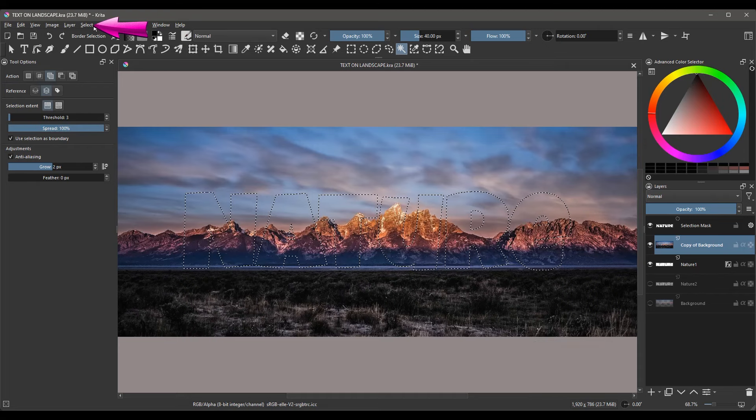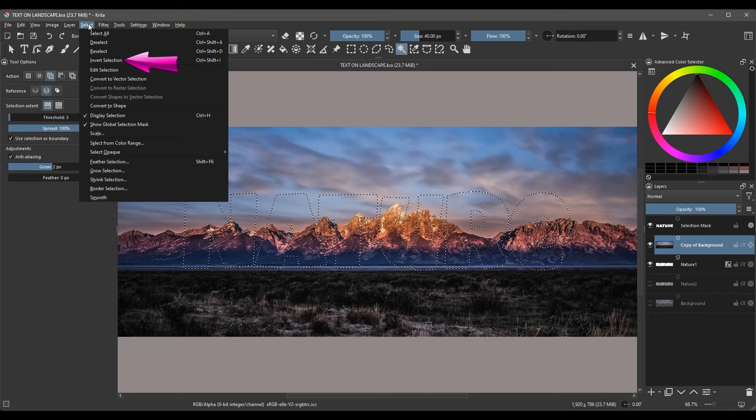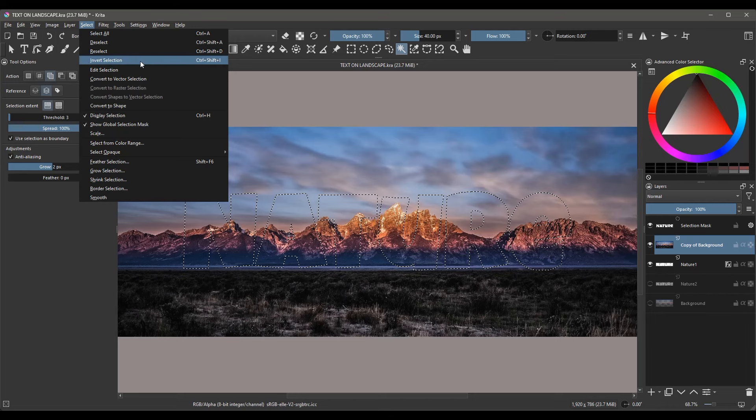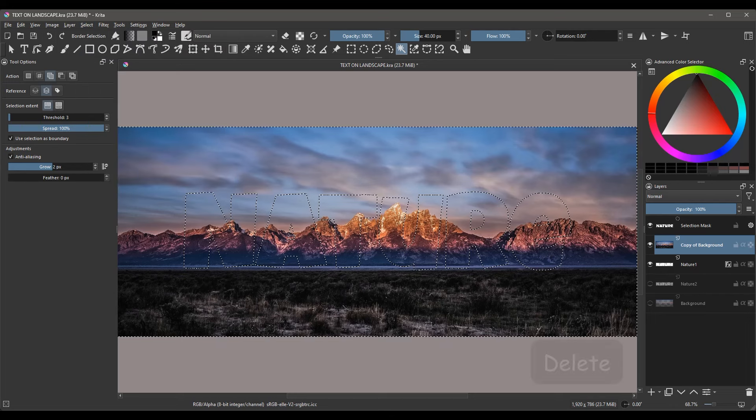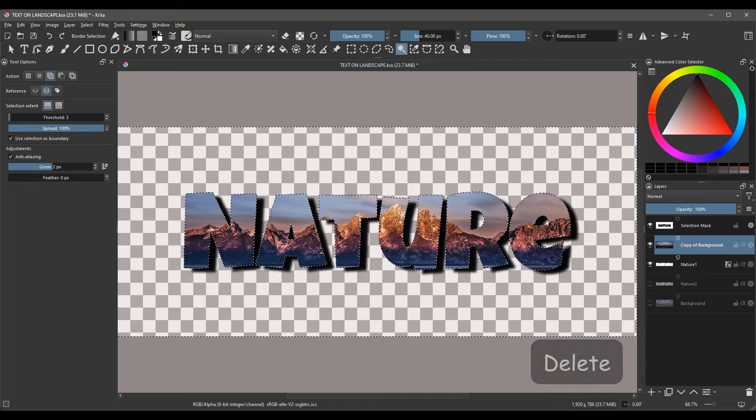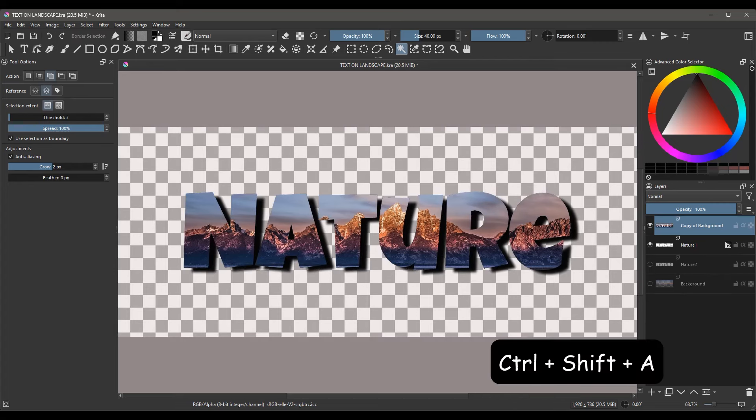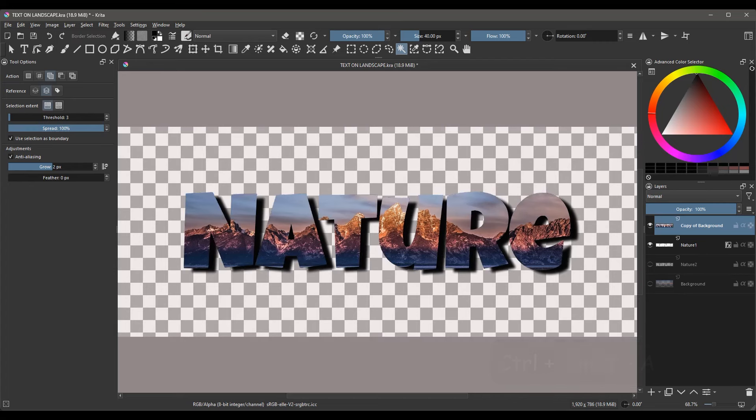Go to the tab Select, choose Invert Selection. Now you can hit Delete on your keyboard and hit Ctrl-Shift-A to undo the selection. As you can see, we have successfully deleted all the background images around the letters.